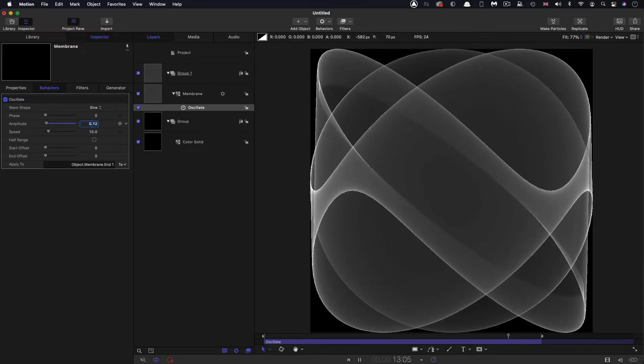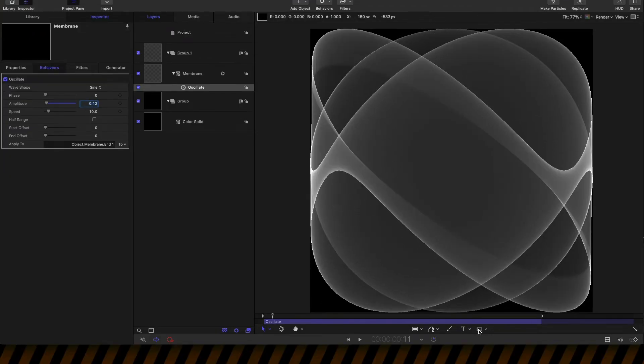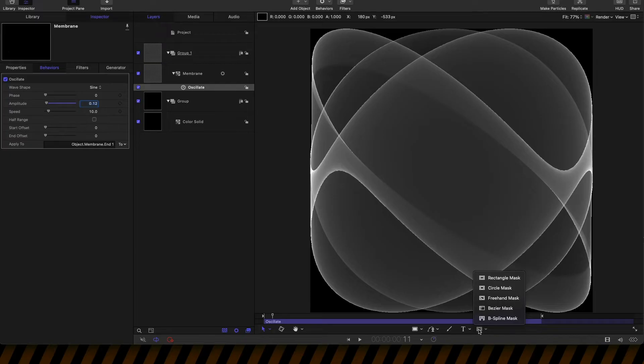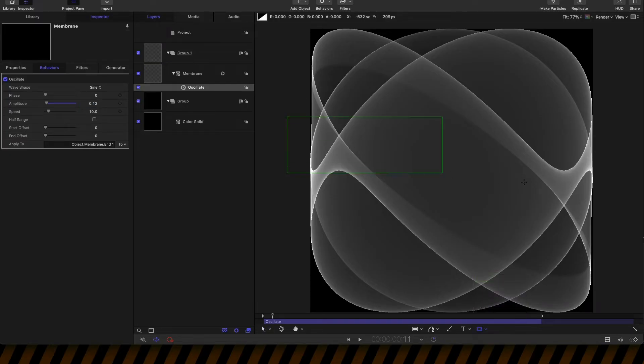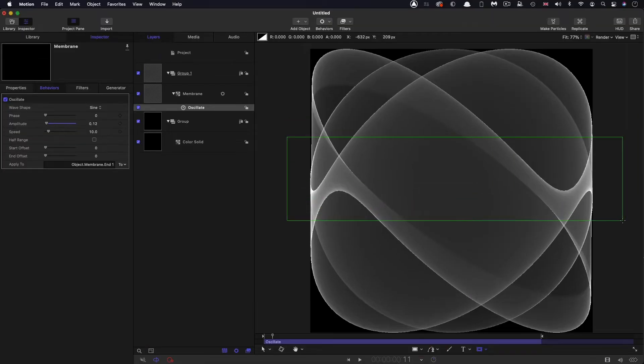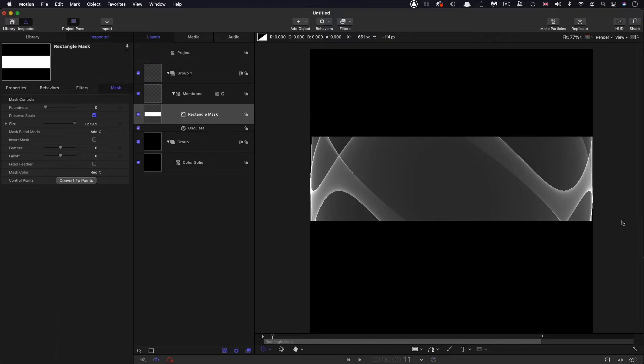So the next step is I want to add a rectangular mask. So I'm going to come down here and draw a rectangular mask, just roughly like that. Then let's set it up properly.